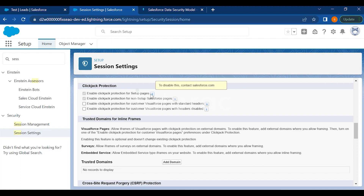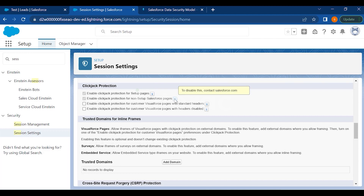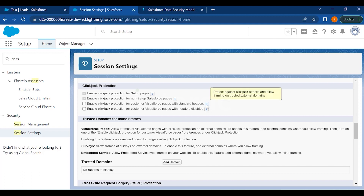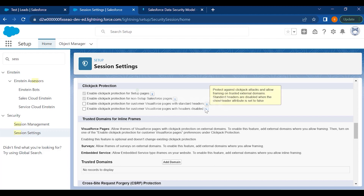Clickjack protection for non-setup Salesforce pages is enabled by default and cannot be disabled without contacting Salesforce. The optional checkbox 'Enable Clickjack Protection for Customer Visualforce Pages with Standard Headers' protects against clickjack attacks and allows framing on trusted external domains. There is also a checkbox for Visualforce pages with headers disabled, which does the same thing — protecting against clickjack attacks while allowing framing on trusted external domains.